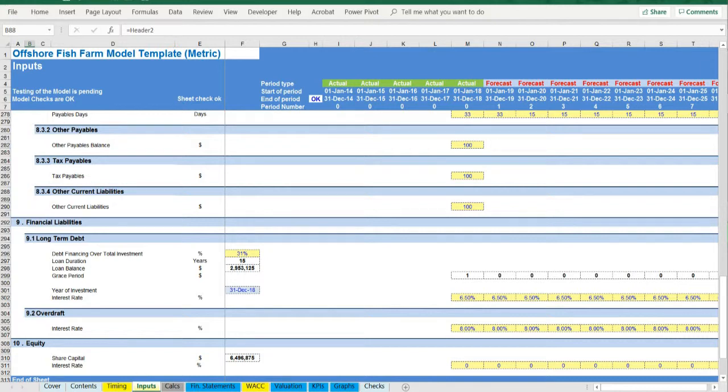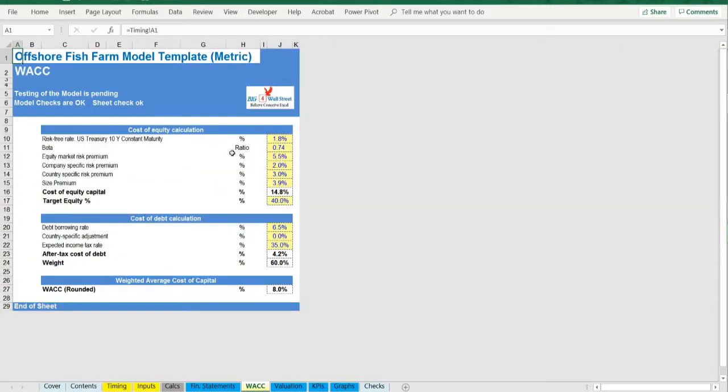Assumptions, such as discount rates used in the weighted average cost of capital tab.